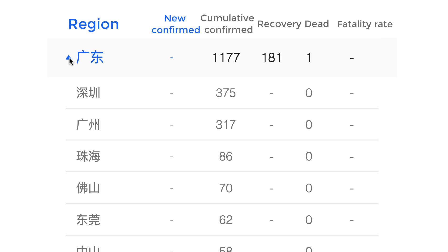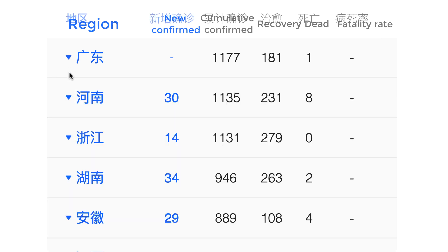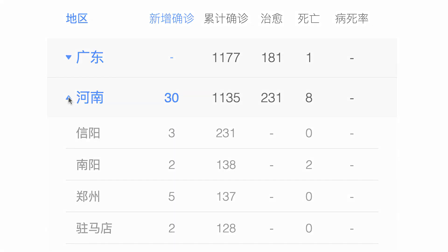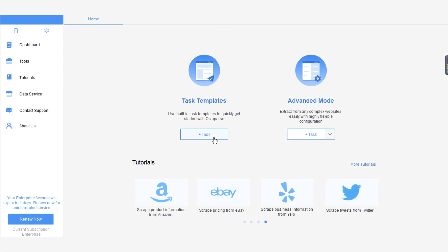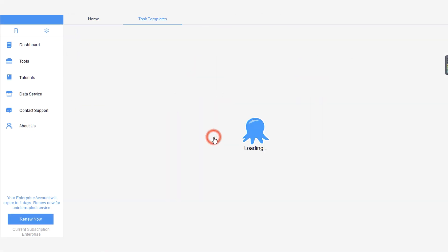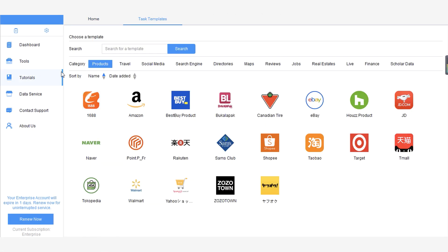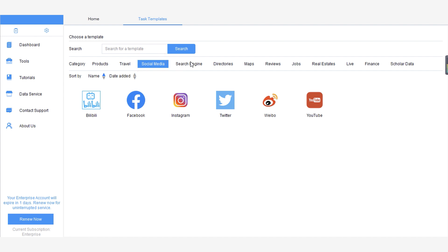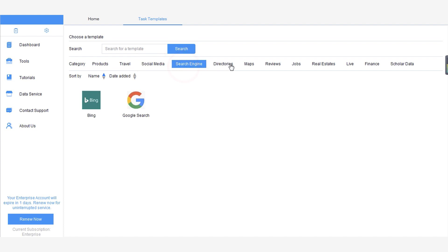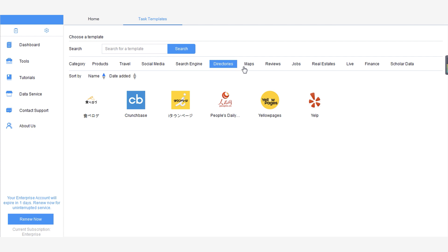Now let's take a look at how to use the template to extract live data. Launch Octoparse on your computer and build a scraping task by clicking Task Template. Notice that there are a number of scraping recipes ranging from e-commerce websites to social media channels — these are pre-formatted crawlers that can be used to extract data from target websites directly.